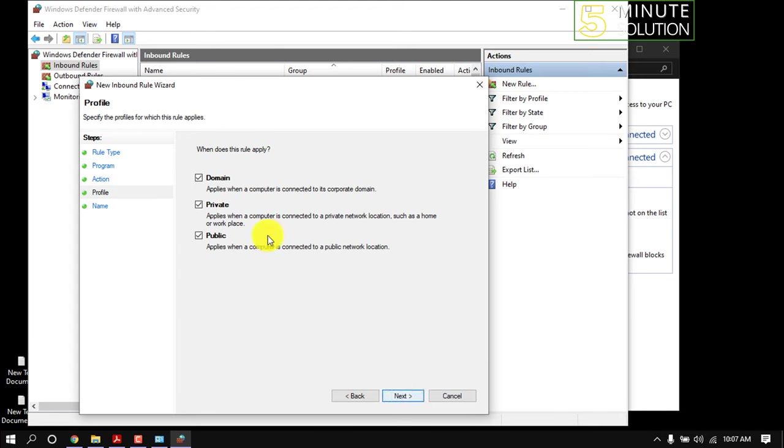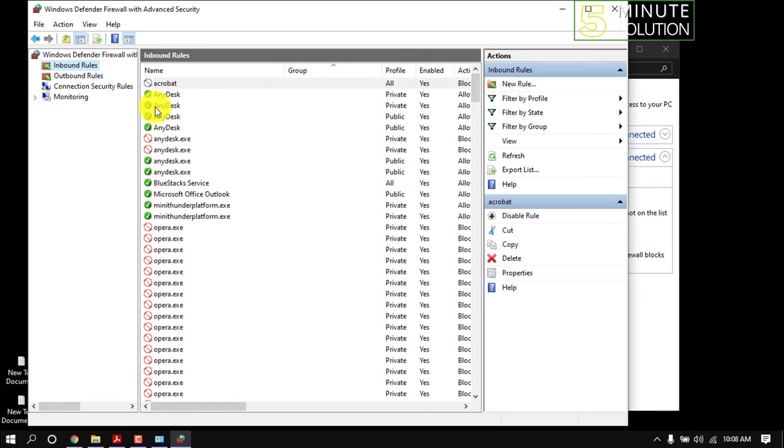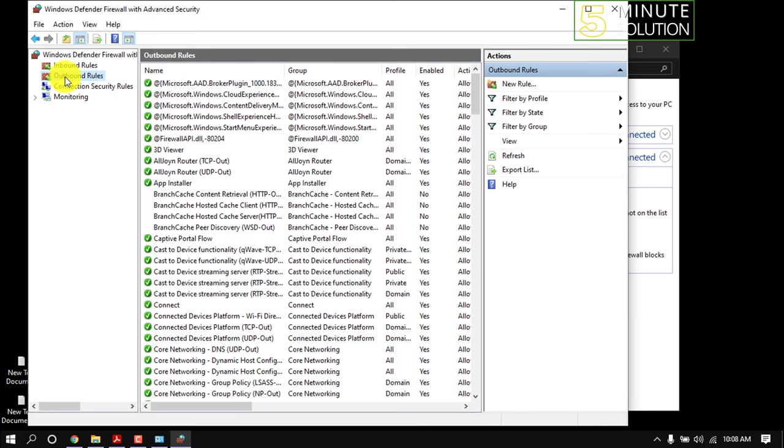Make sure to check all options, click Next, give it a name, and click Finish. Here we can see Acrobat internet access is now blocked. Now click on Outbound Rules and New Rule.